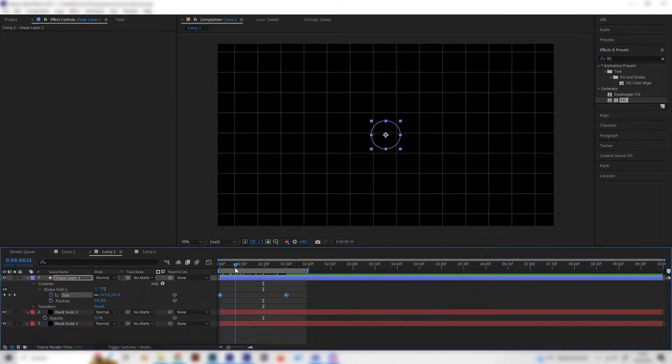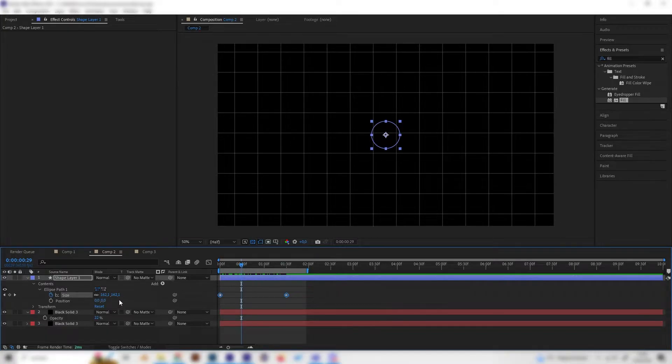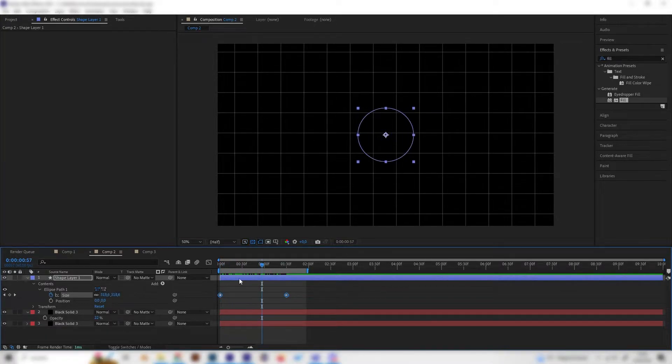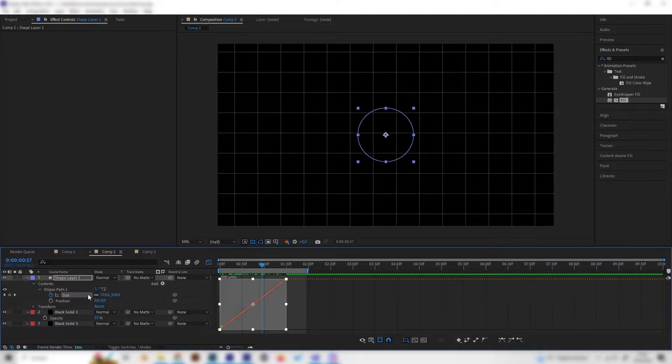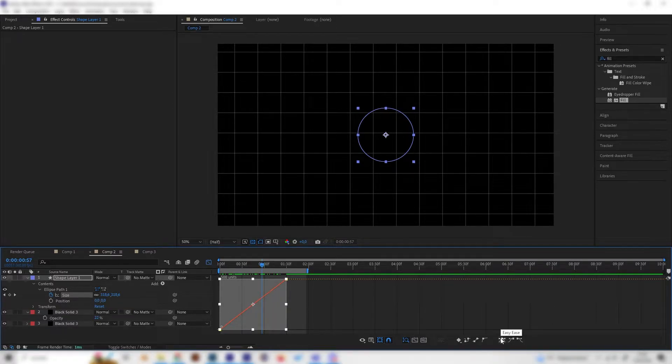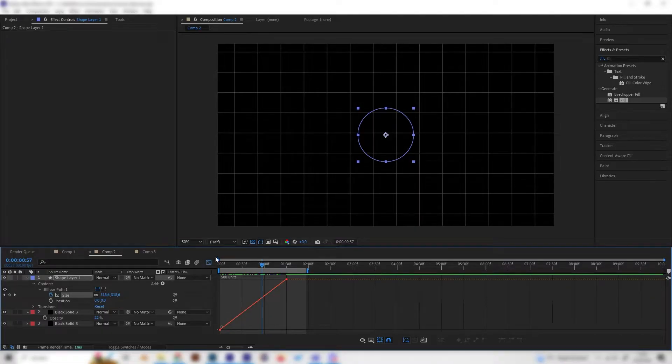We want it to go fast at the beginning to give this explosion effect. Open up the graph editor, select the size, and press the Easy Ease button. Then select the first keyframe.